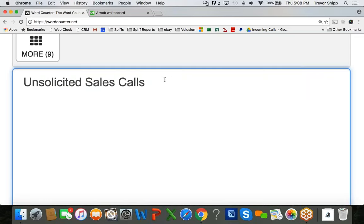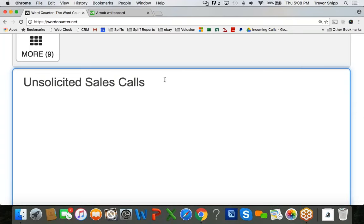I bring this up because invariably when you're in the coaching program, you will get calls from other companies that are not our office offering you different goods and services. Some of them are great, and others are terrible. They're garbage, they're not worth your time or your money at all.